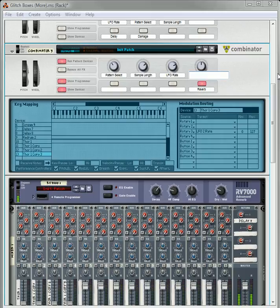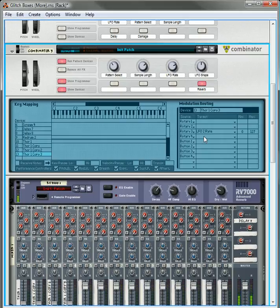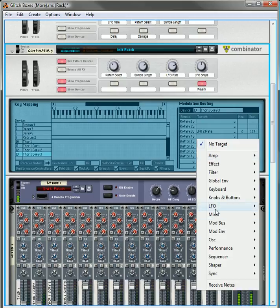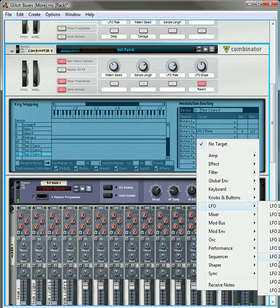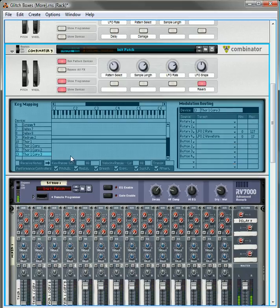And this, we can even change this to be the LFO shape. To do that, we need to go rotary four, this is going to be the LFO waveform. LFO two waveform.